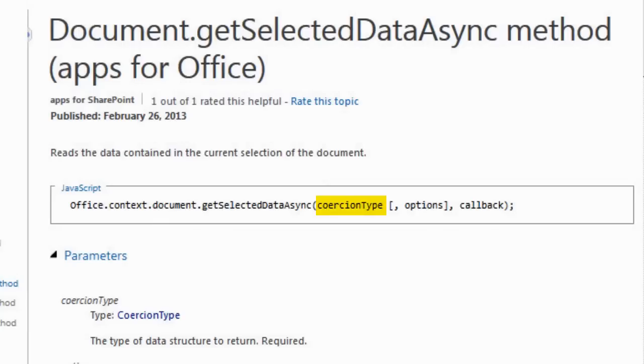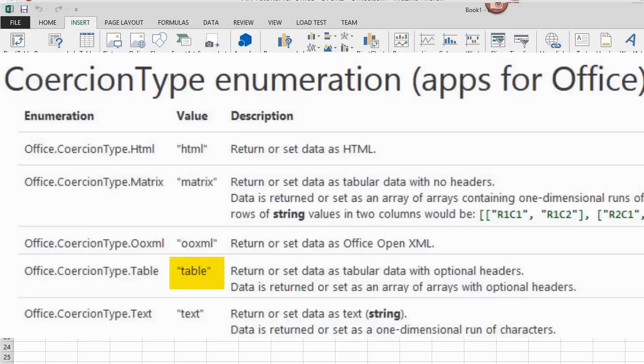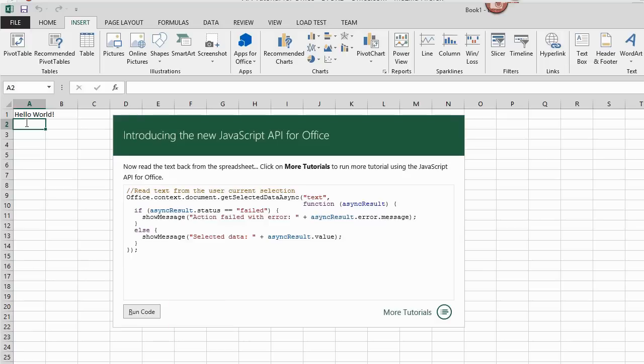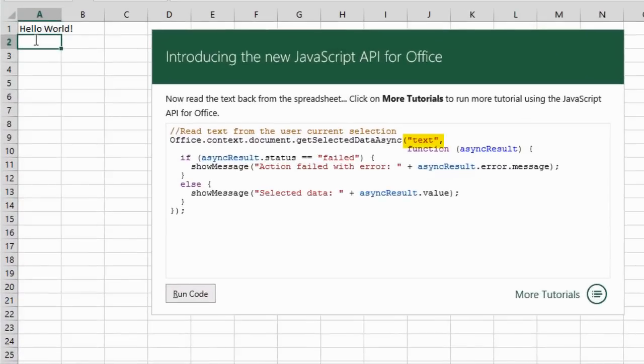The first parameter for GetSelectedDataAsync is CoercionType. Choices are HTML, Matrix, OOXML, Table, and Text. We want the data back to be a string, so Text is used for the CoercionType.